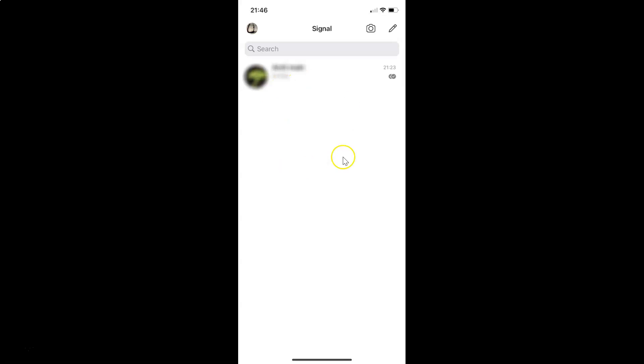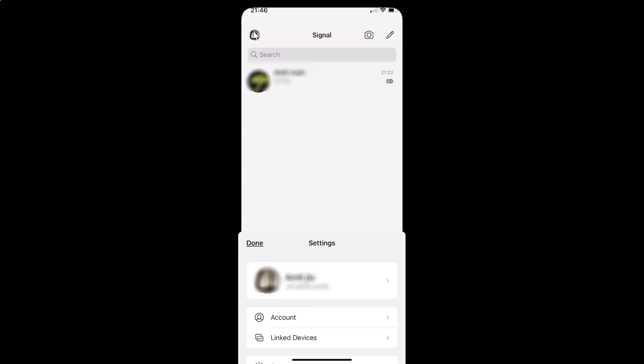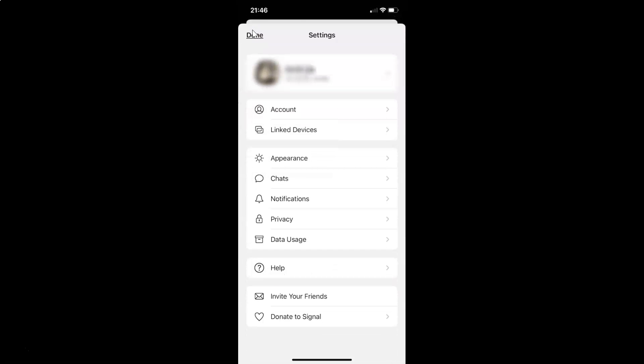You can see it's opened and after that you have to tap on your profile picture at the top left. And then tap on privacy on this settings screen.